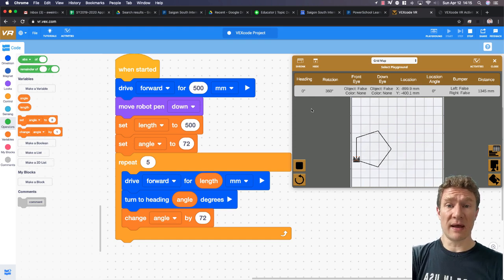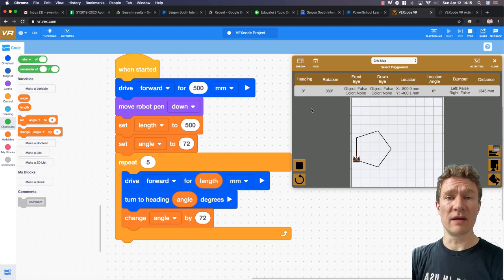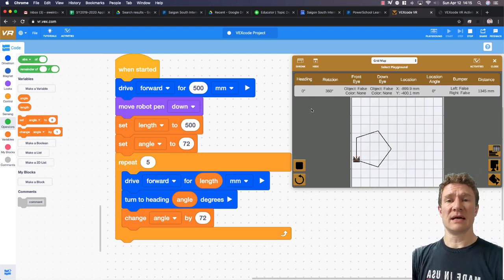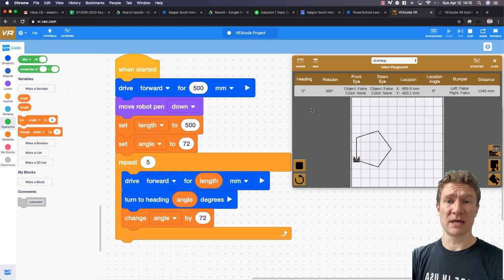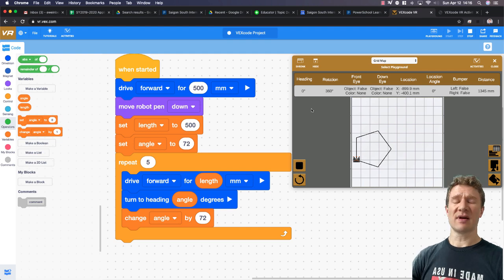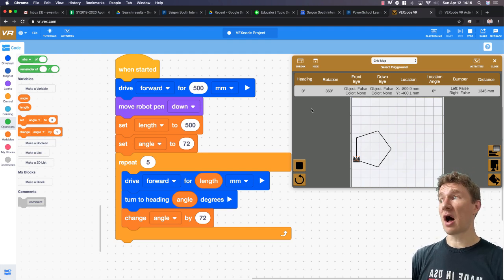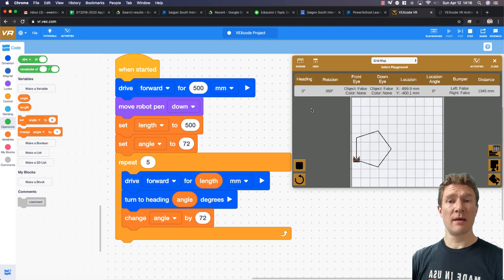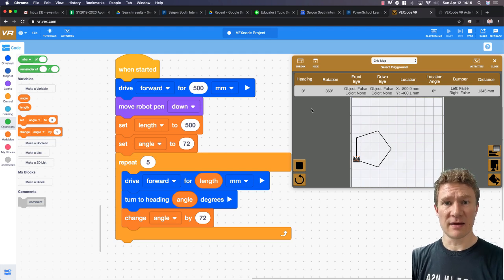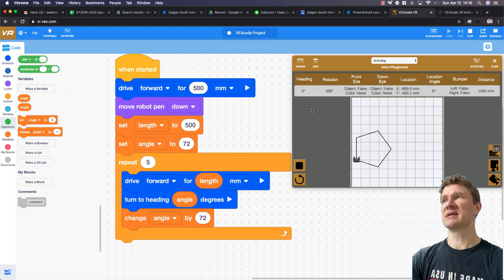Today we're going to look at one more way to simplify our code even more by using an idea that goes by a few different names. It can be called a subroutine, a function, a procedure, or in the case of Xcode VR it's called a custom block or my block. We're going to make our own blocks today to help us further simplify this process.